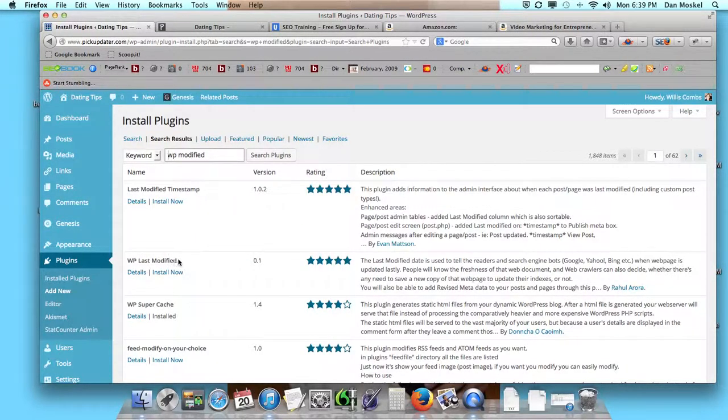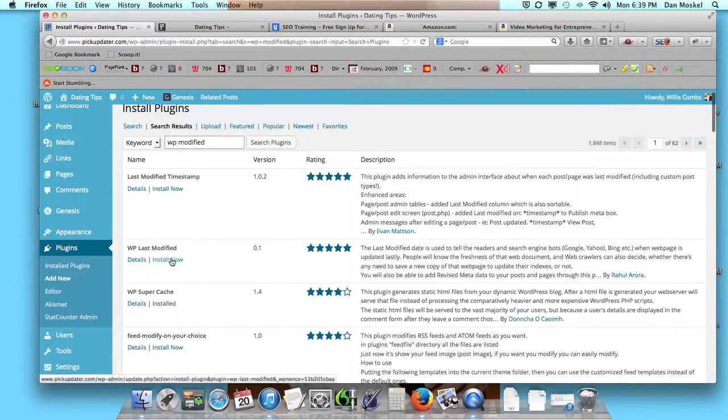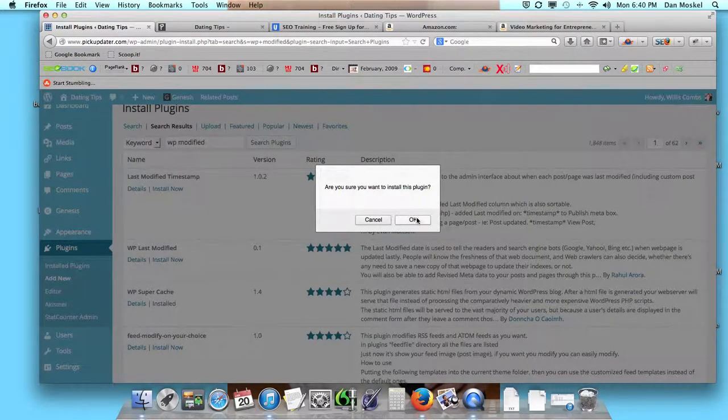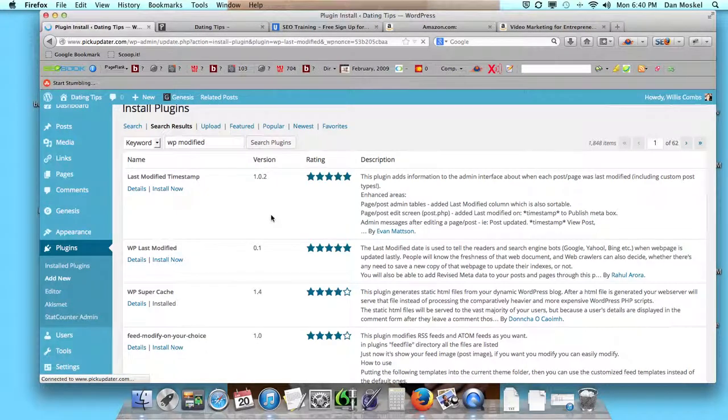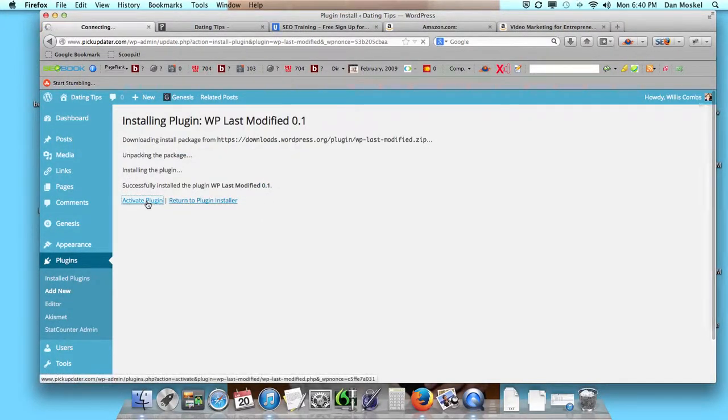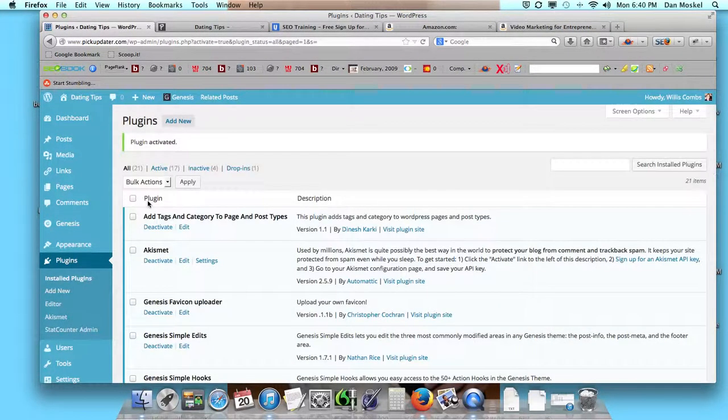I believe there are a few other ones that will do the same thing, but this is the one I've found to be helpful—WP Last Modified. We install that, click OK, and then we activate it.